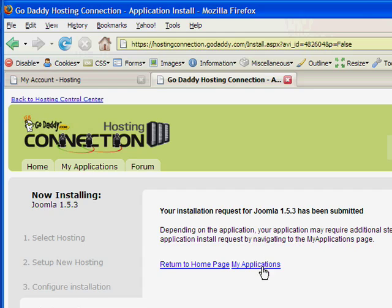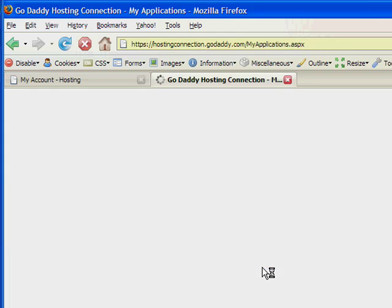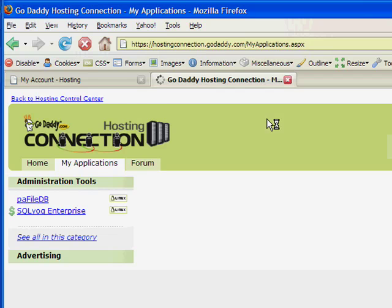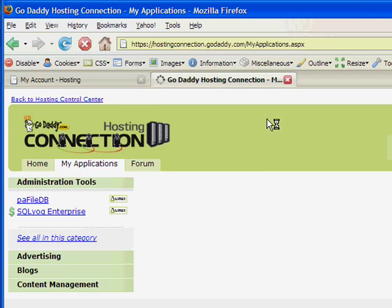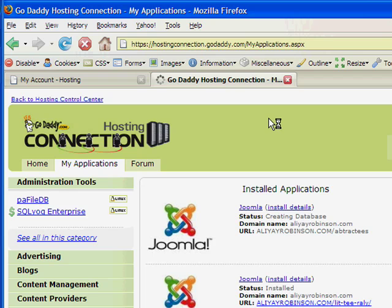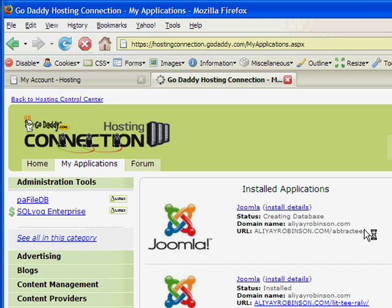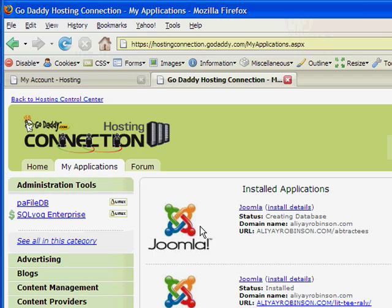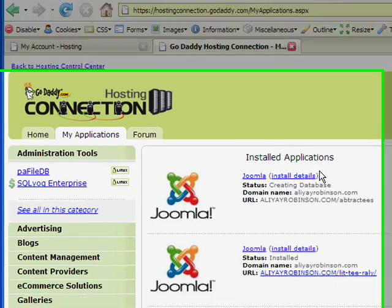And you can see, click on my applications right here. And you can see that it's installed Abstract Tease Joomla under that path. And right now the status is creating database.